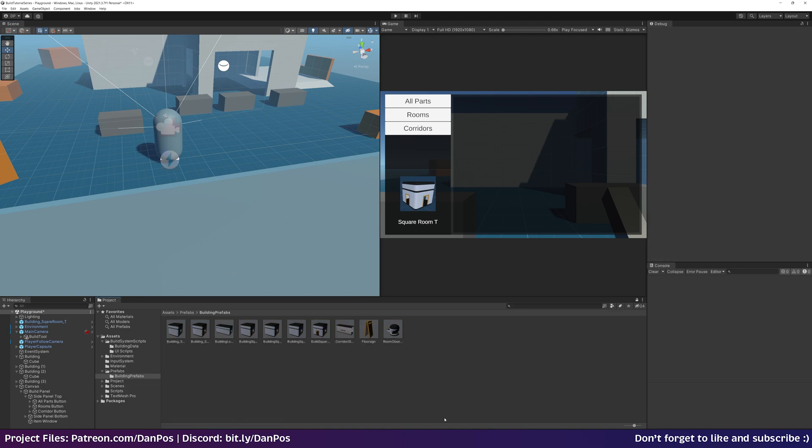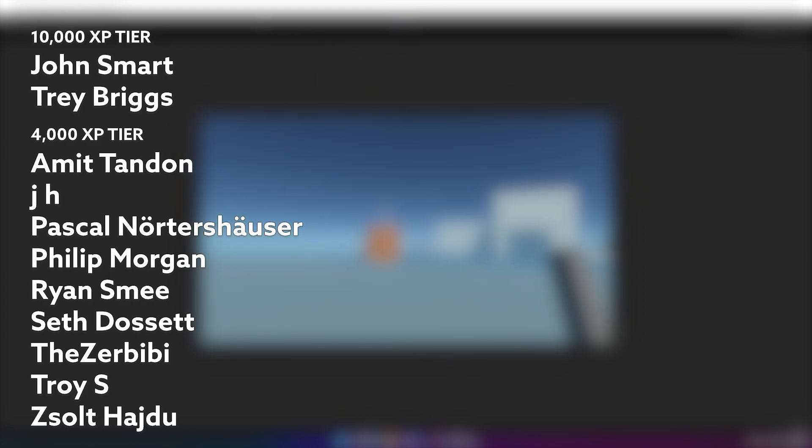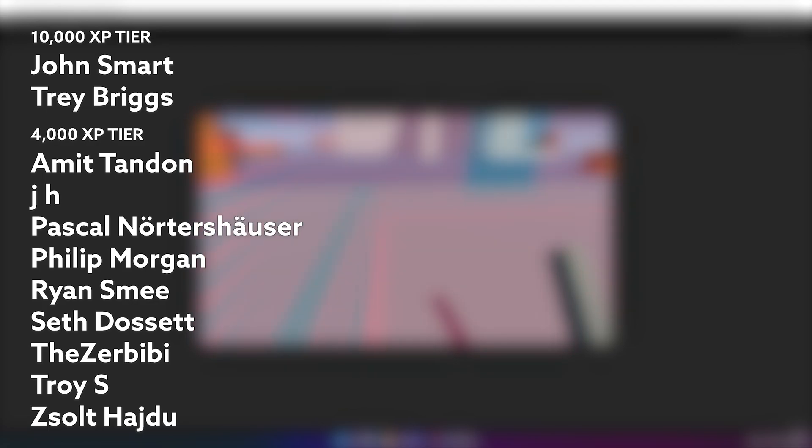Thanks for watching and I'll see you in the next one. A quick thank you to my amazing patrons — in the 10,000 XP tier we have John Smart and Trey Briggs, and all the wonderful 4,000 XP tier members are on screen now. Thanks again for your support.